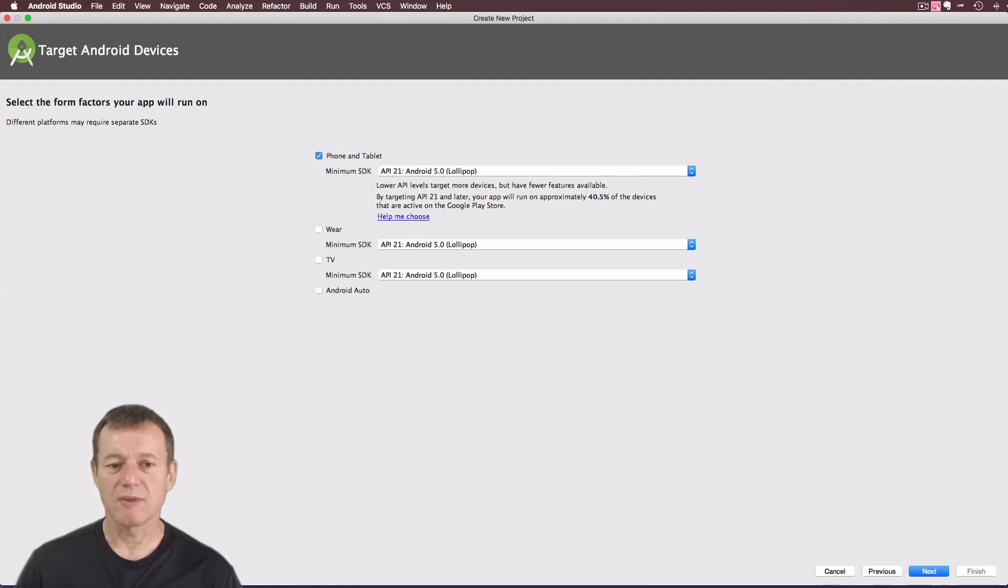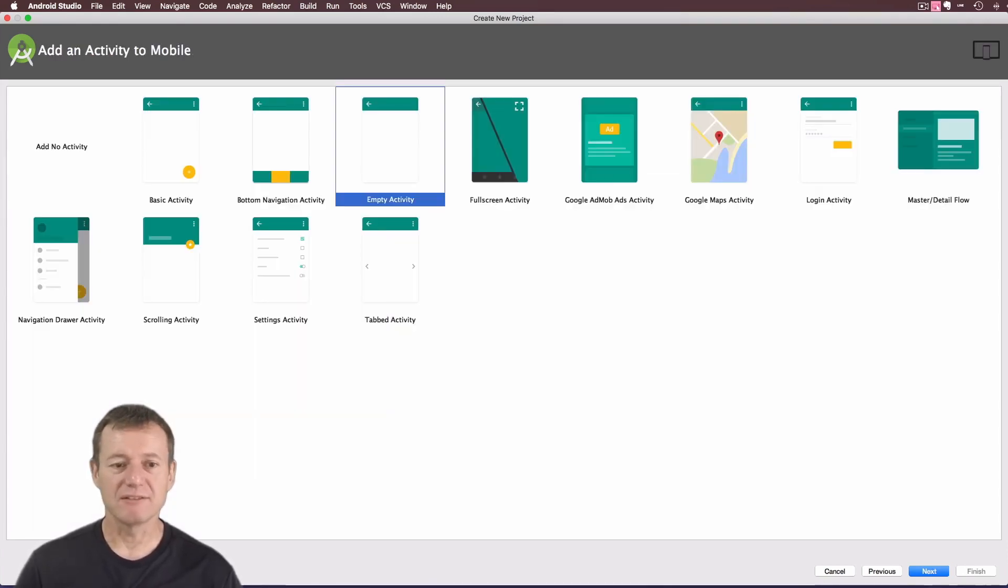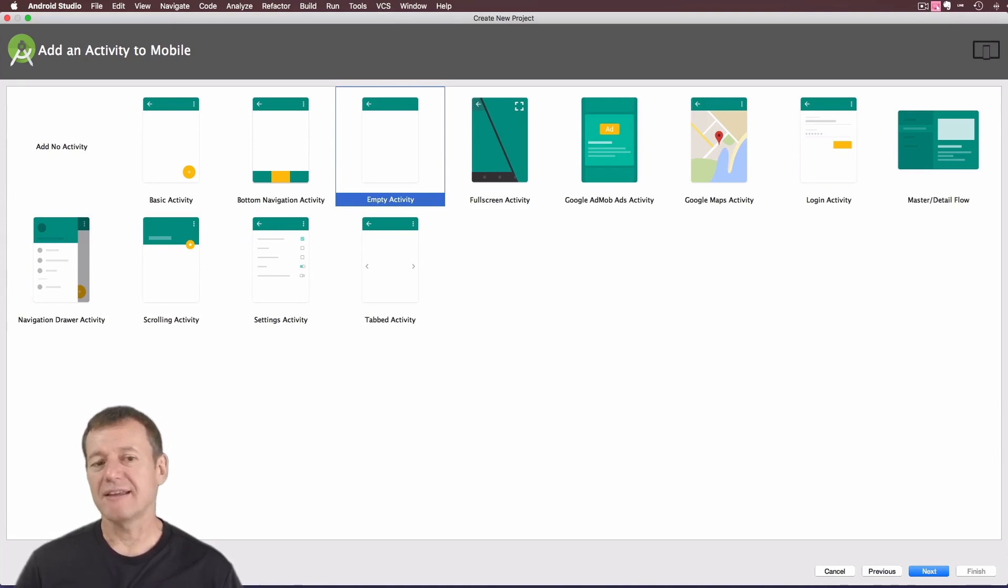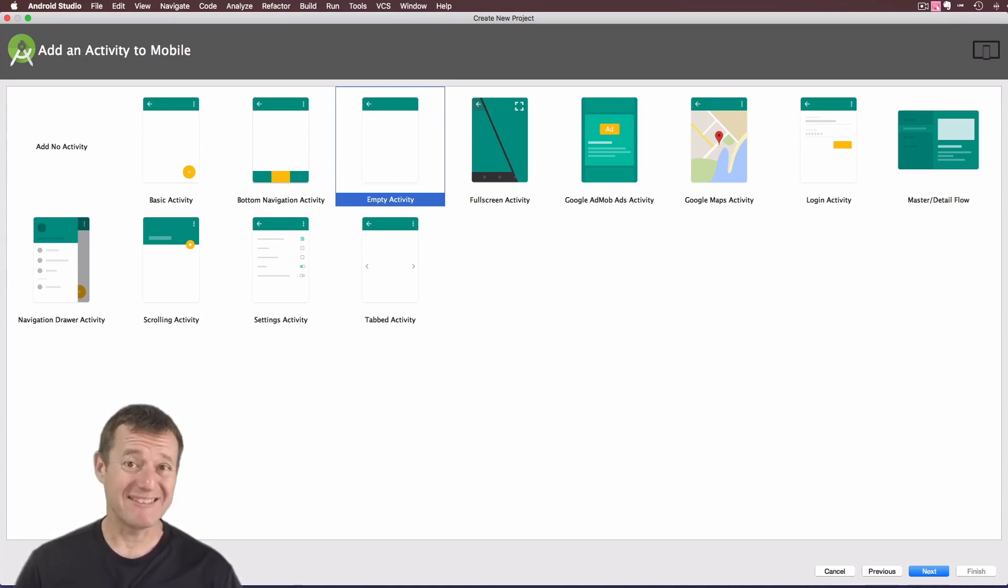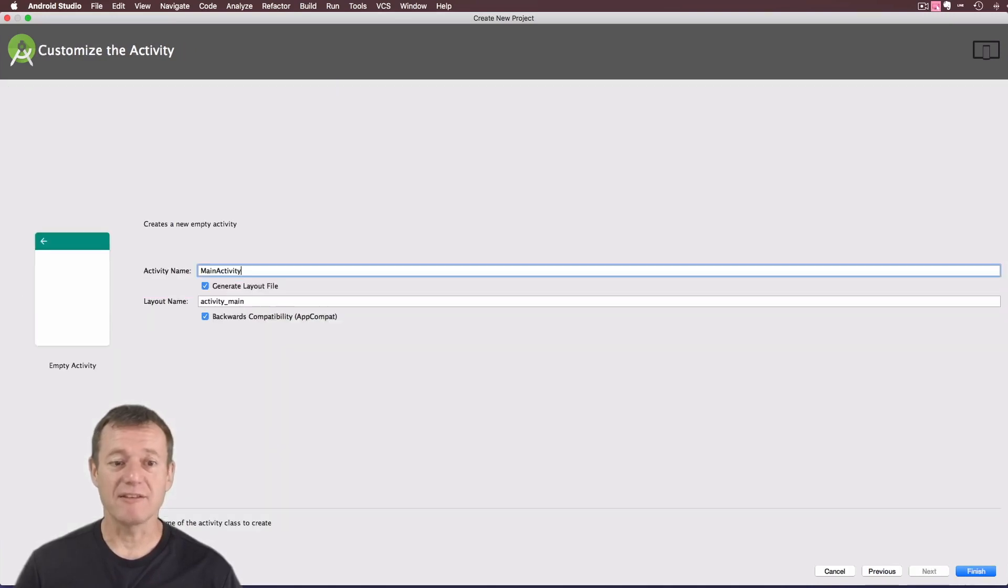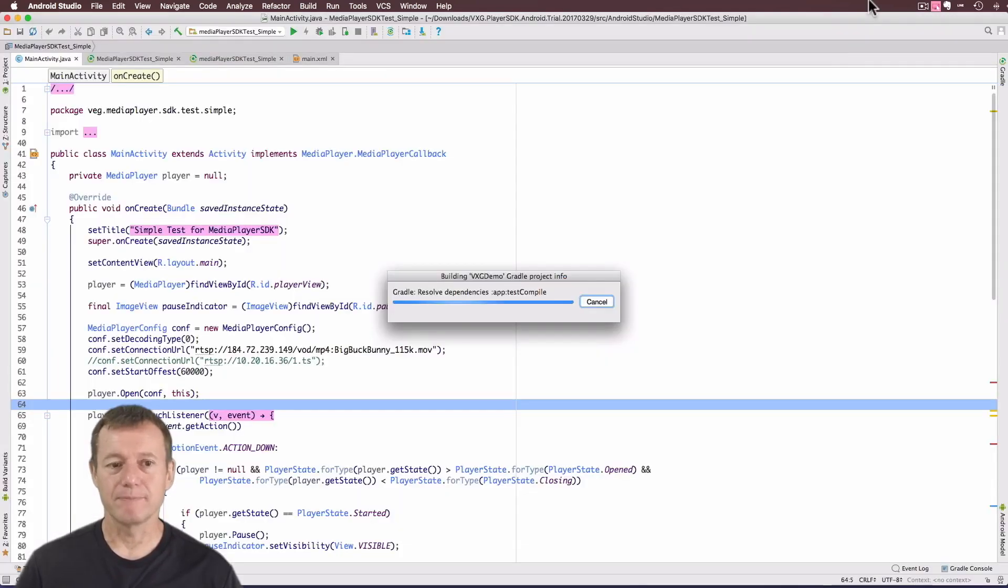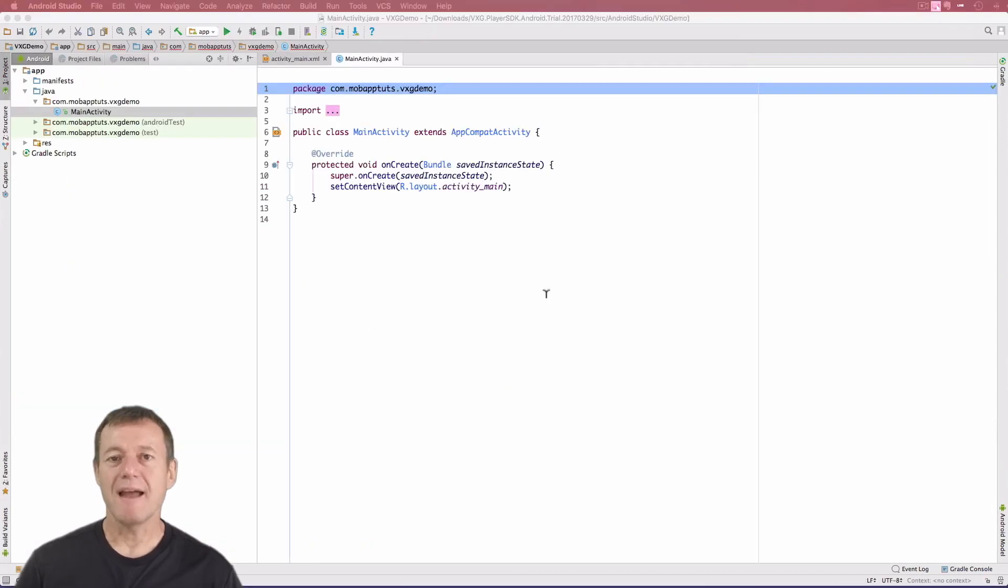Select next. I'm just going to keep default set as is, phone and tablet. And again, I've selected empty activity, I don't want any unnecessary code in my project. I'll just keep the name as the main activity. OK, that's now built.